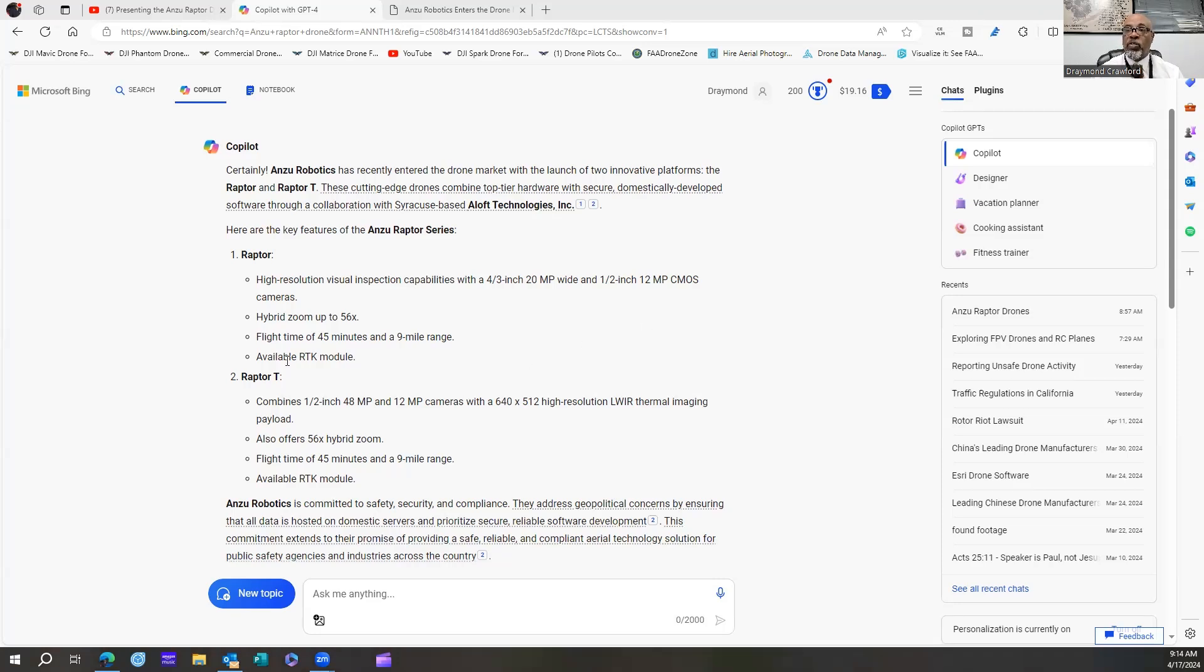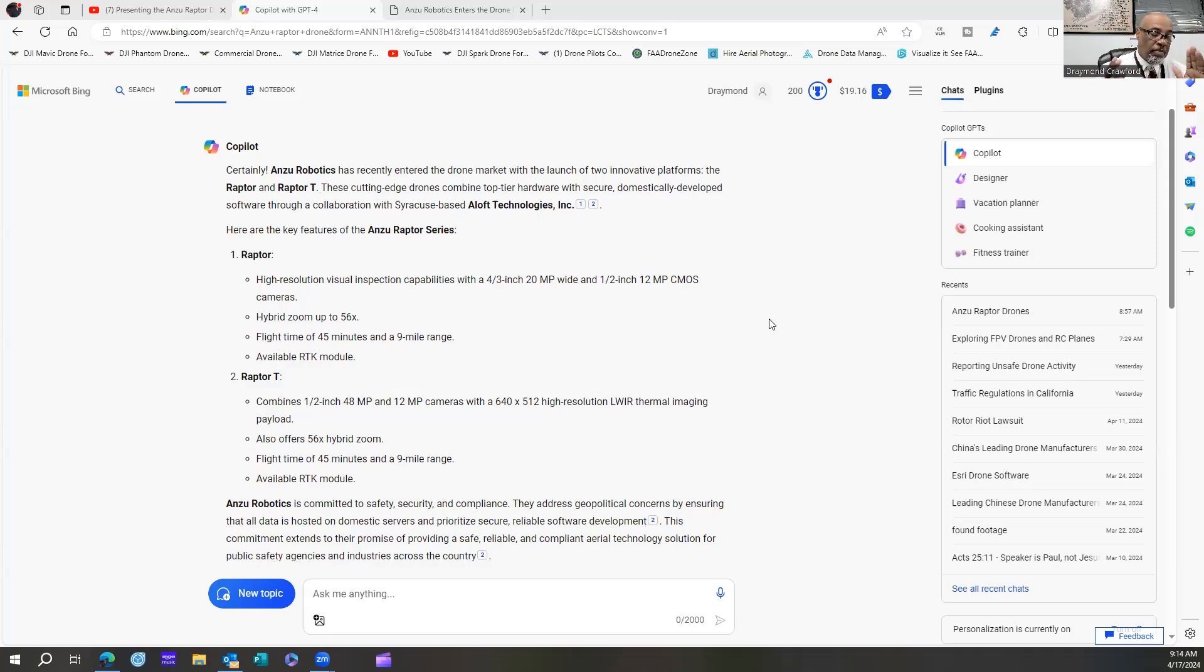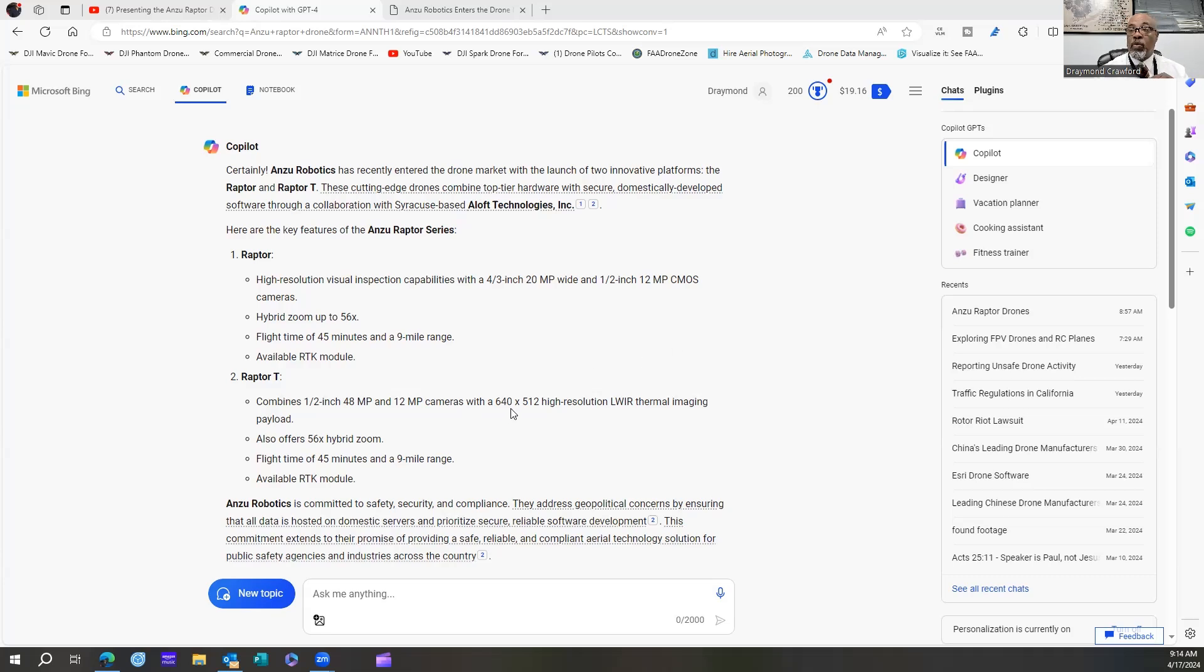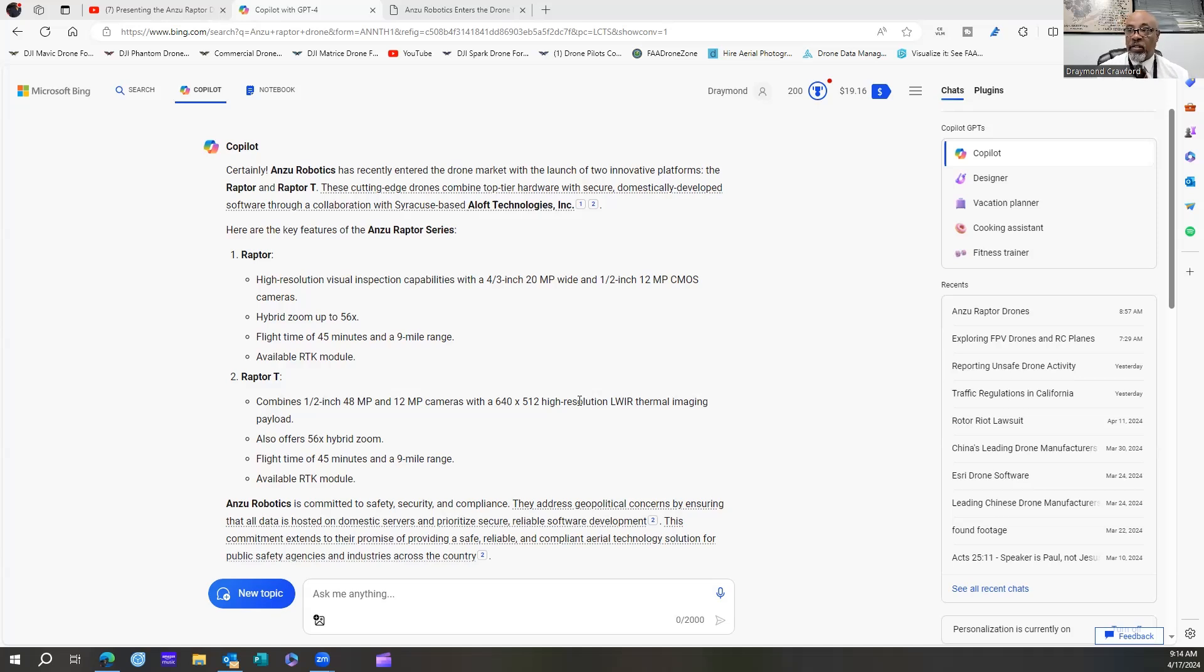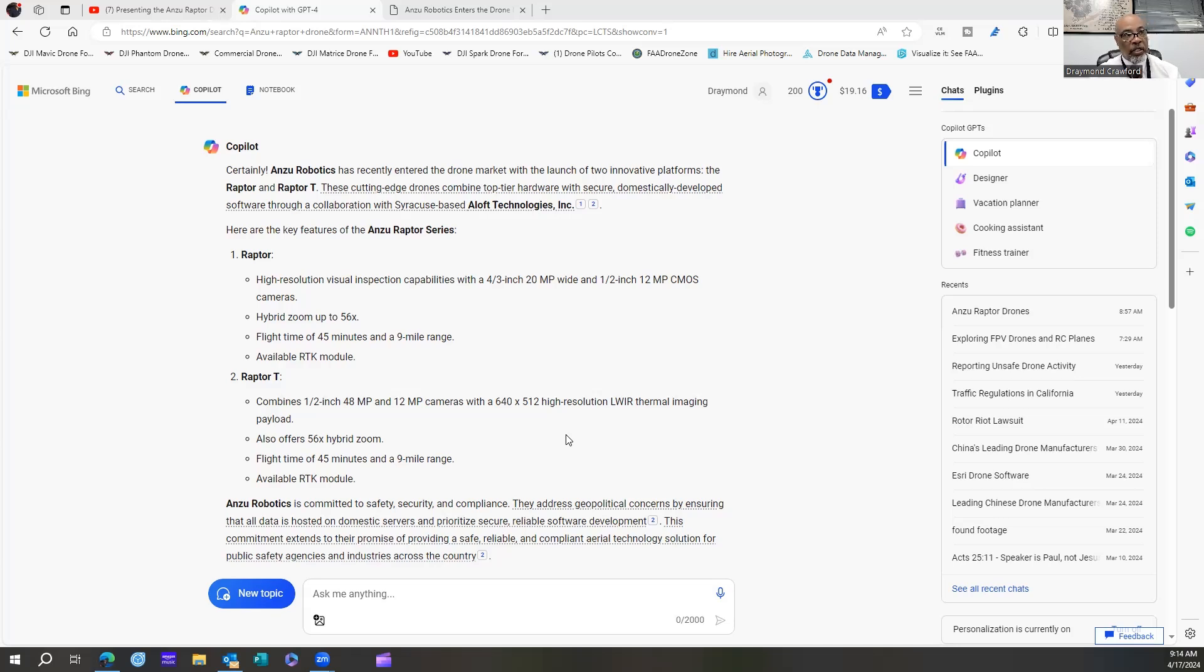The next version they have is the Raptor T, which would be the Mavic 3T, and the numbers are identical. The big numbers that stick out to me with the thermal is 640 times 512, which right now is at industry standards. That is the standard that everybody else is using. If you're anything below that, you're not getting the quality of what DJI is putting out, you're not getting the quality of what Autel has already put out and some of the other drones that are out there. So if you're not getting 640 by 512 high-resolution thermal imaging, you're suffering.